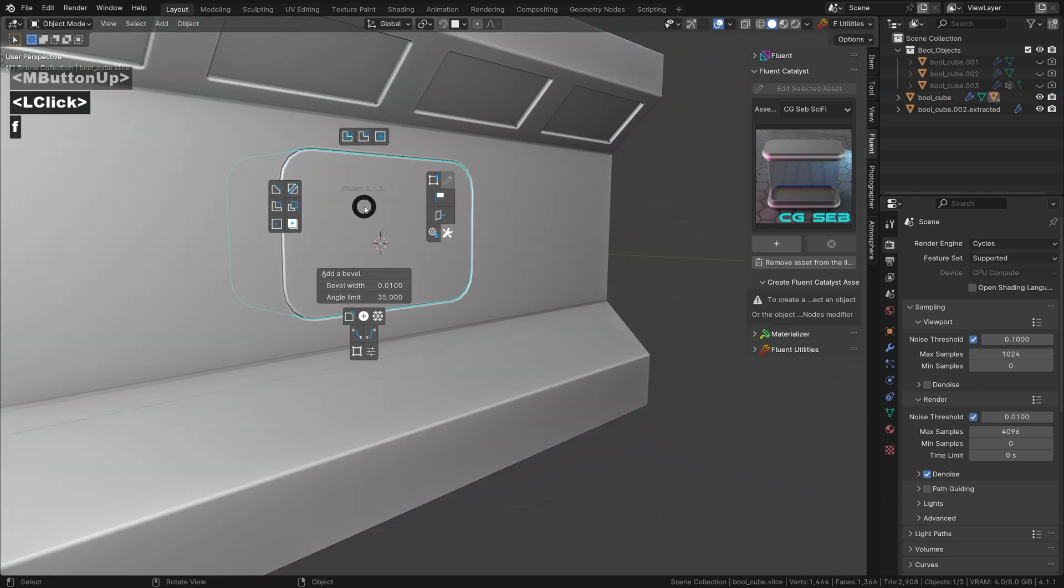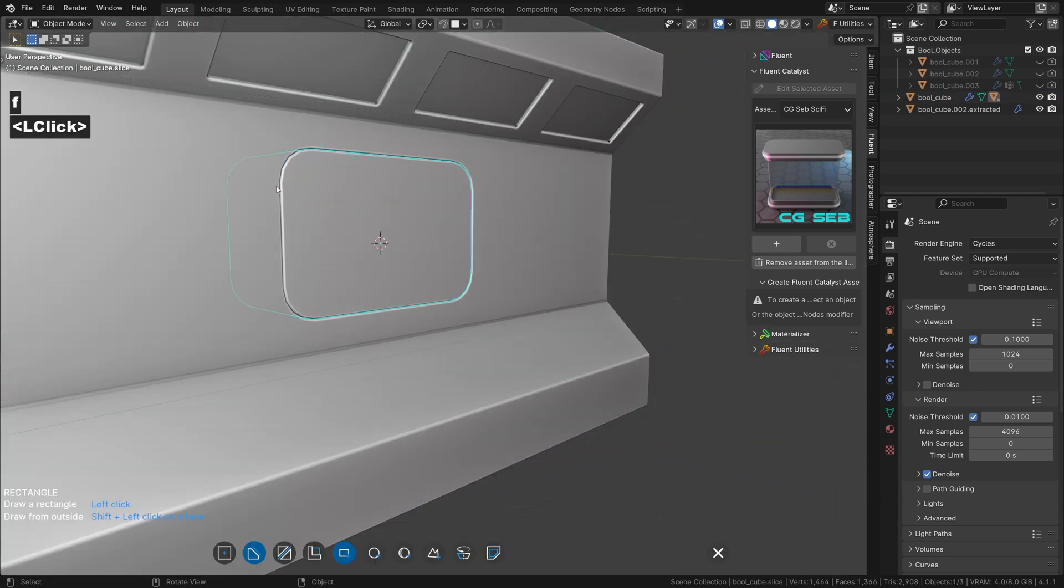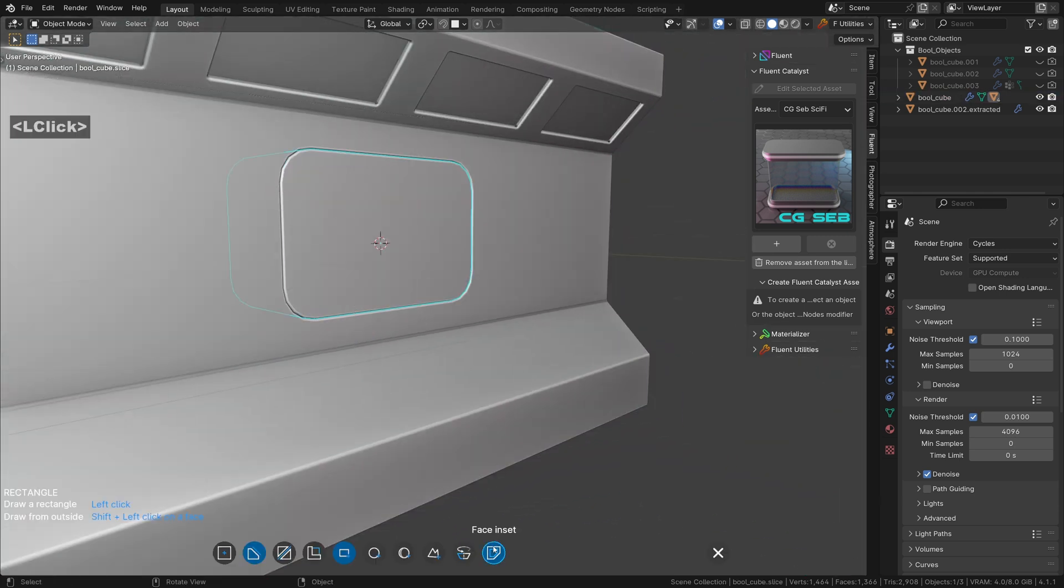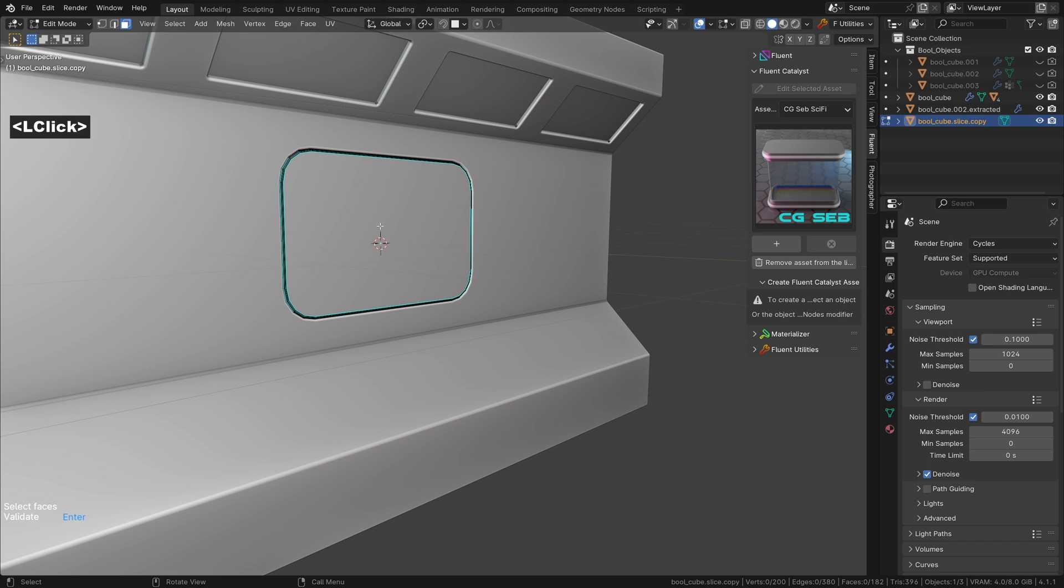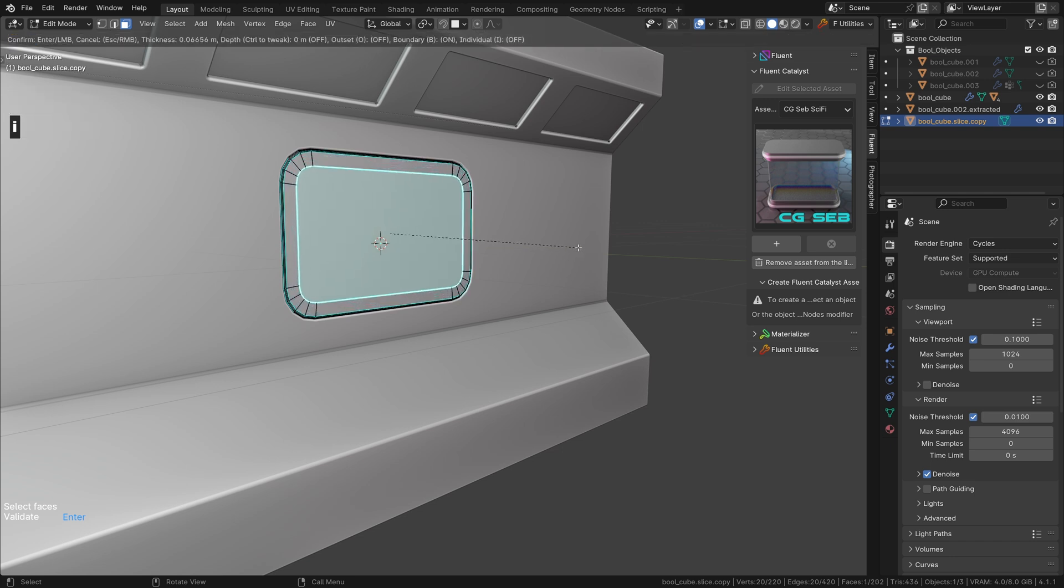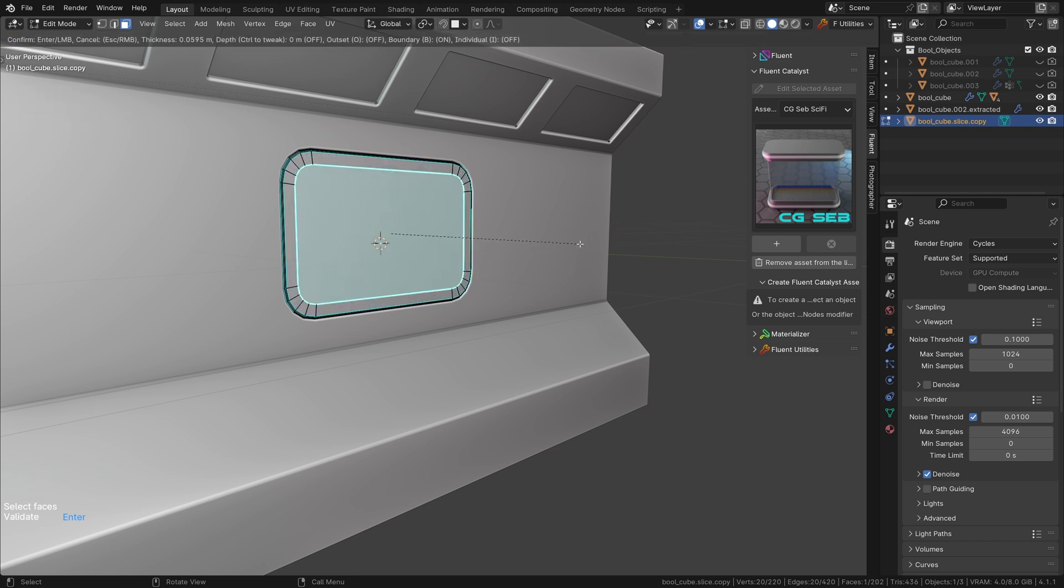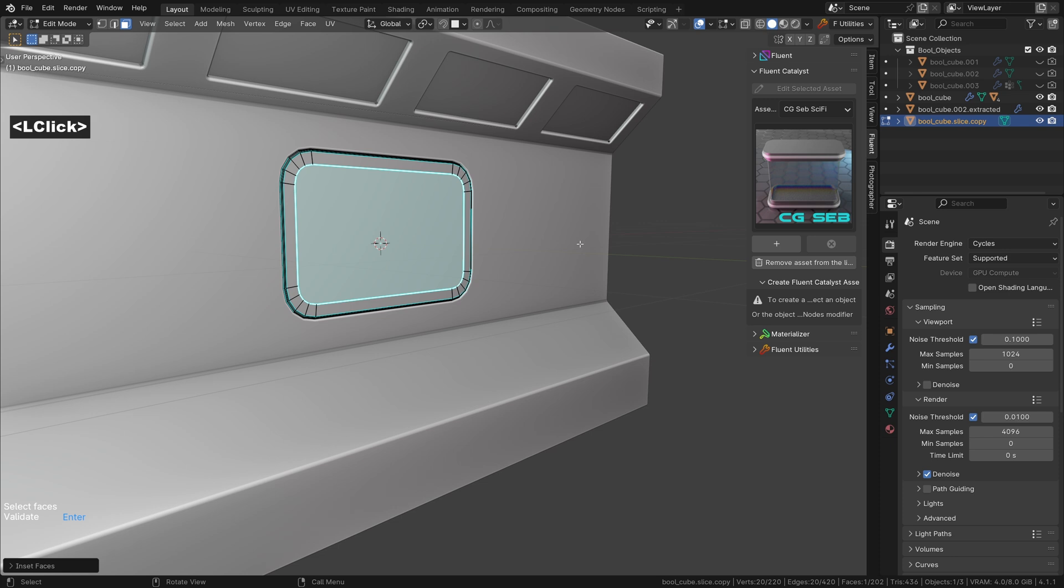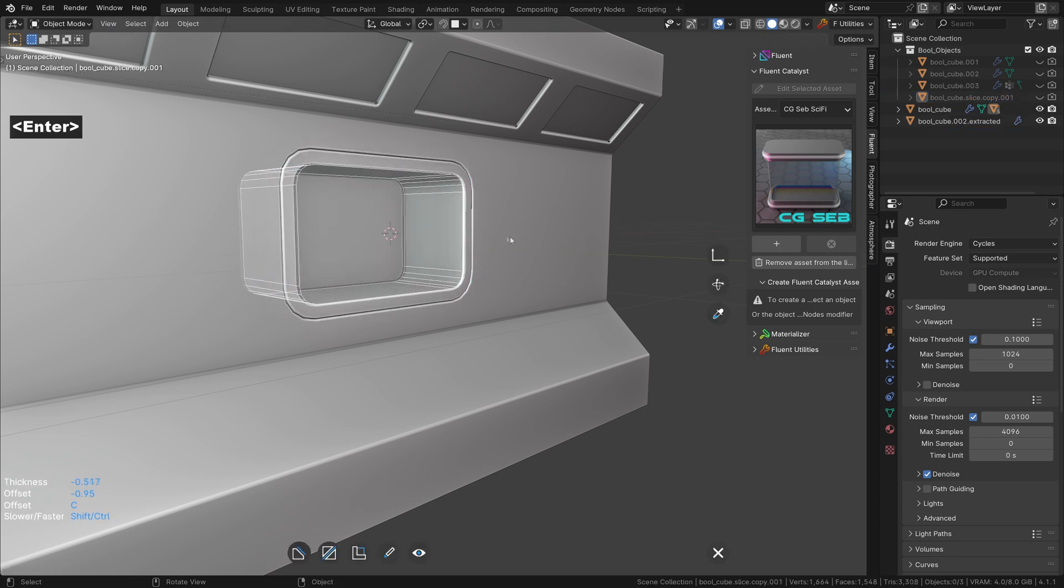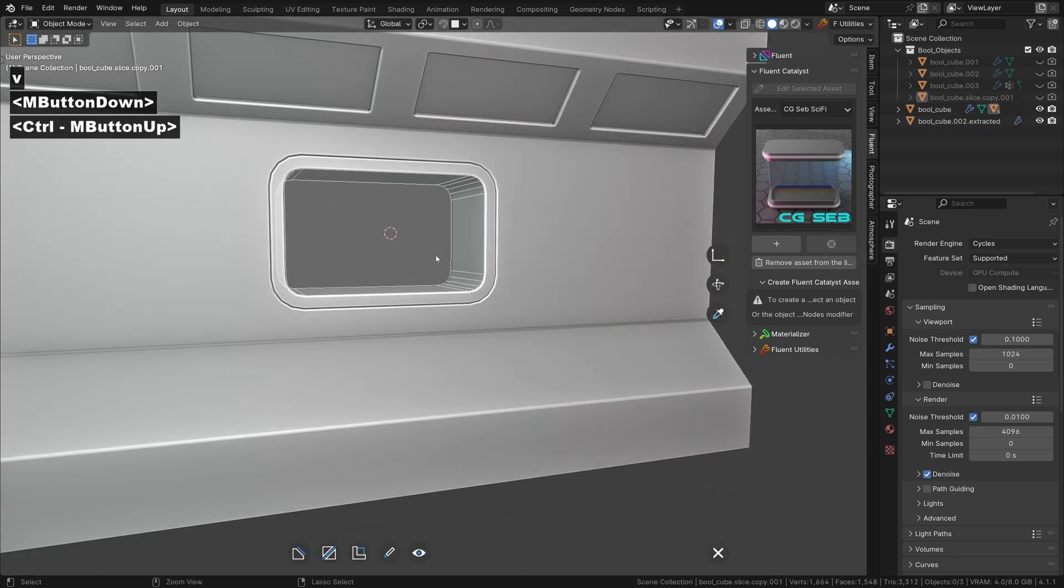With the inside part, we make a cut with the inset face tool. Select the front face, press I, make sure to keep enough space, left click and press enter.